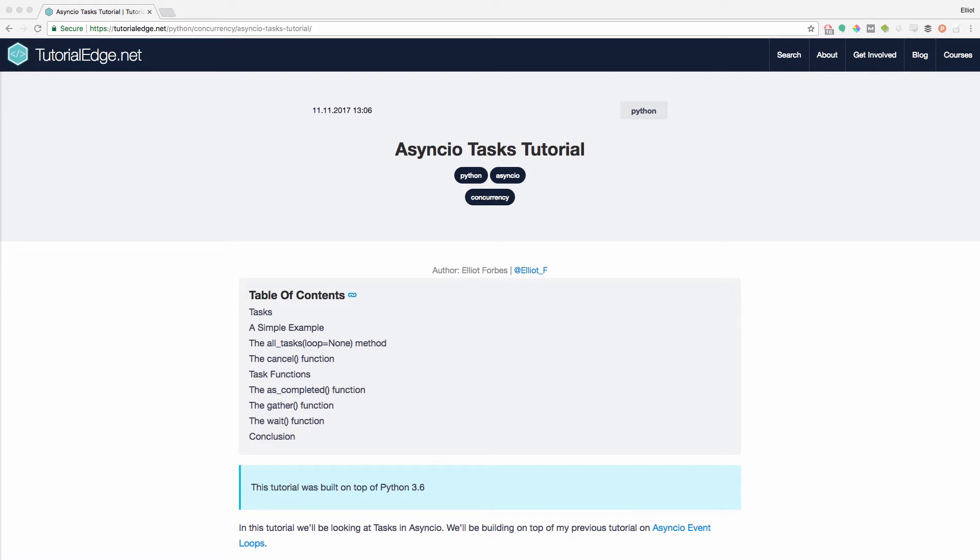So tasks within AsyncIO are responsible for the execution of coroutines within an event loop. These tasks can only be run in one event loop at one time, and in order to achieve parallel execution, you would have to run multiple event loops over multiple threads.